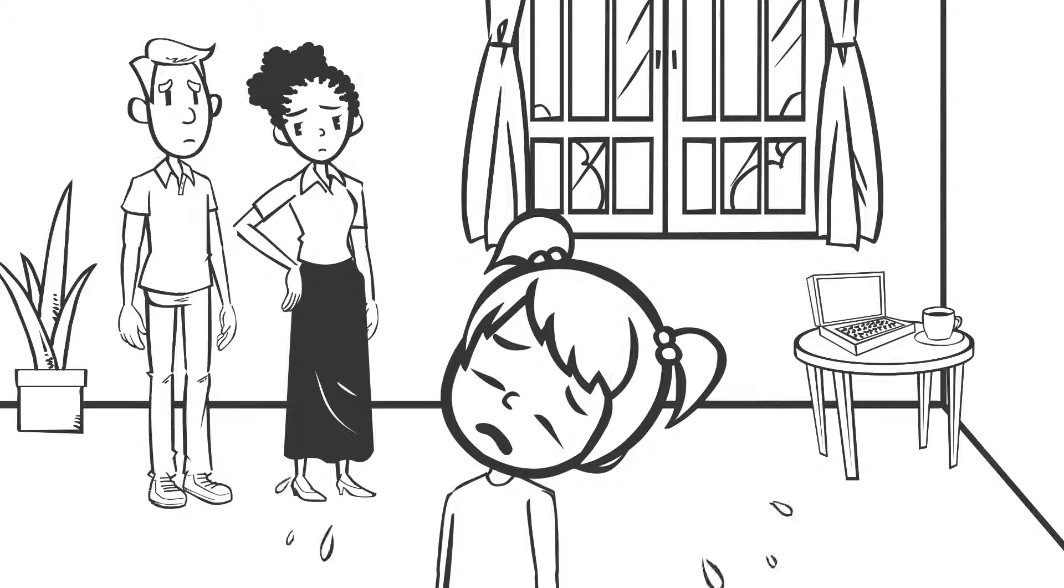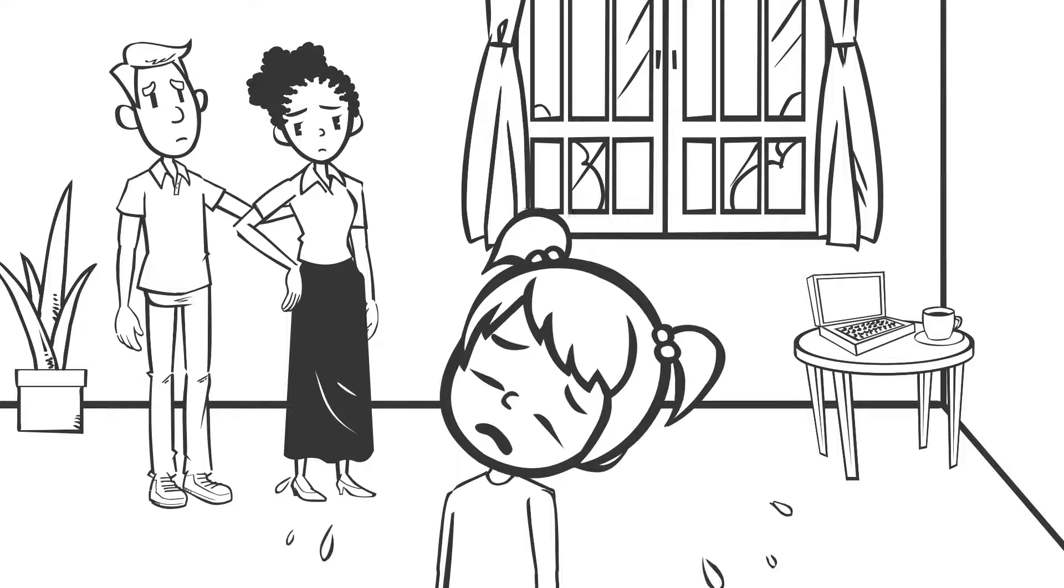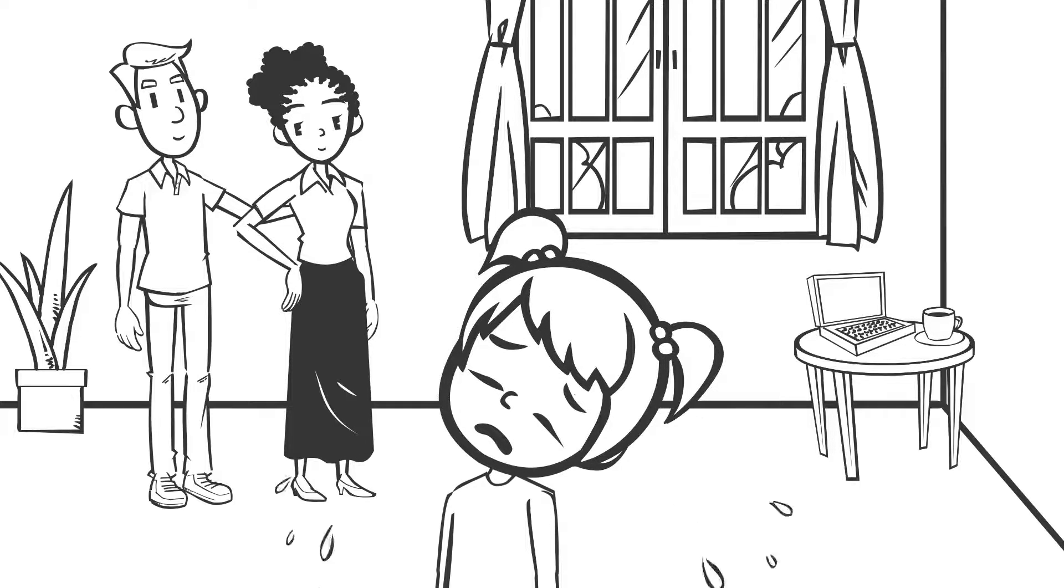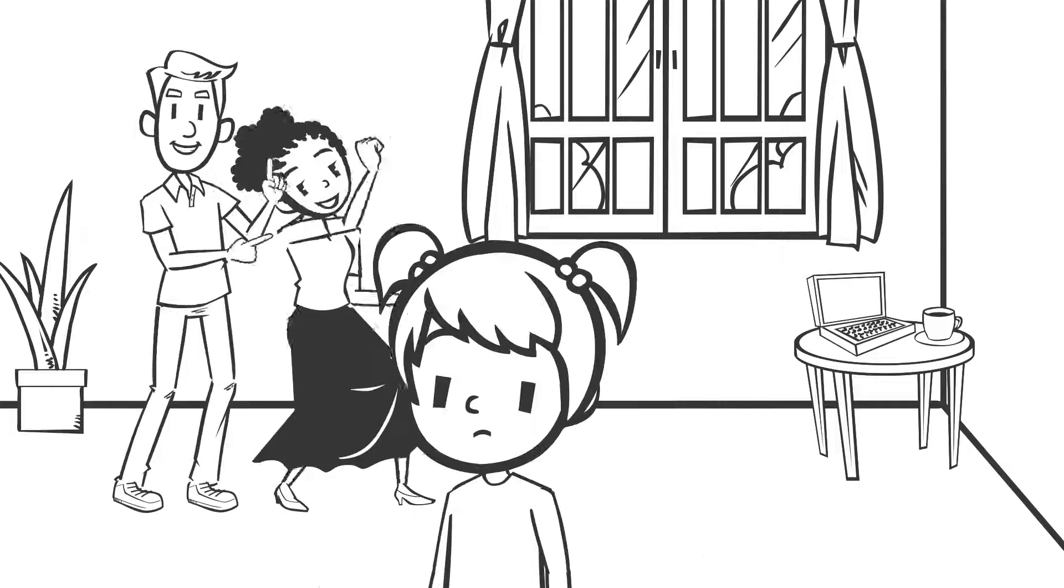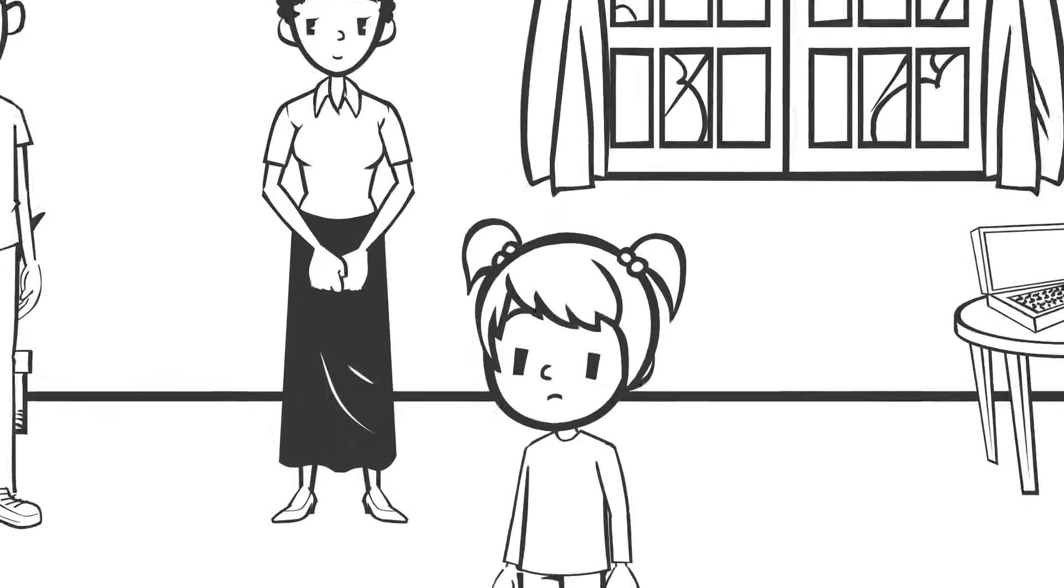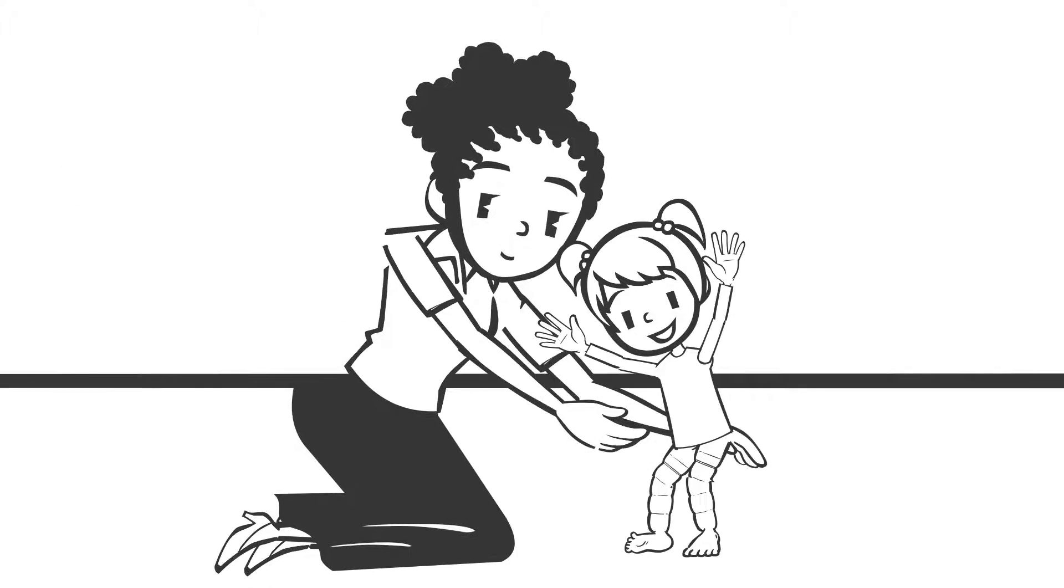Try to stay calm and comfort me, even when that's hard for you. Sometimes it might help to distract me, but mostly it helps to just hold me so I feel someone understands.